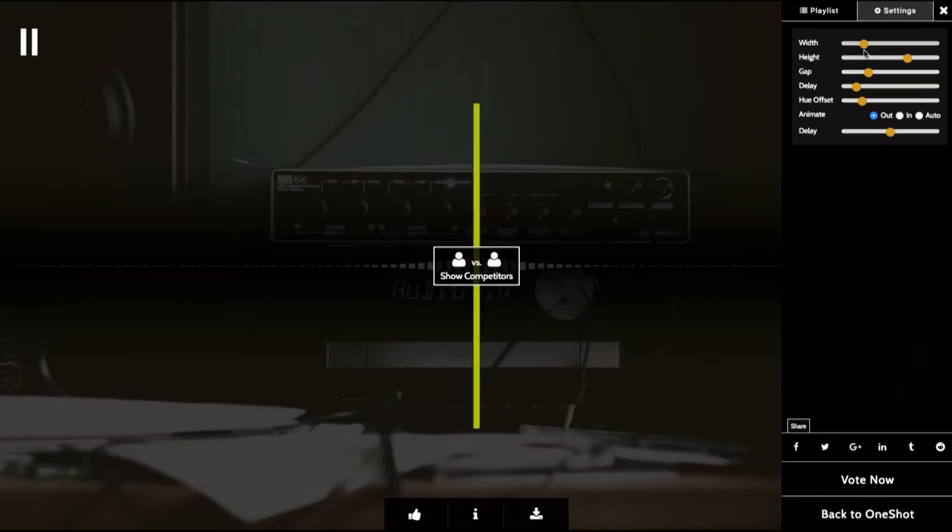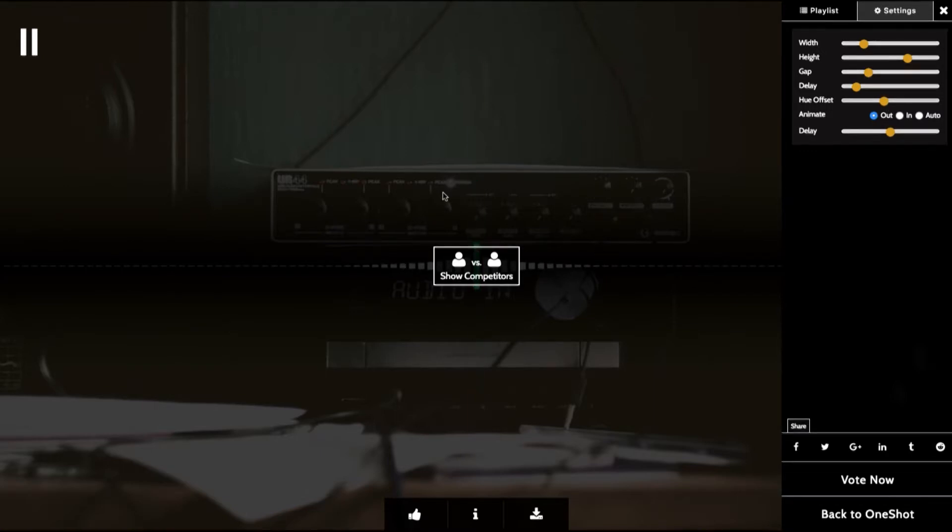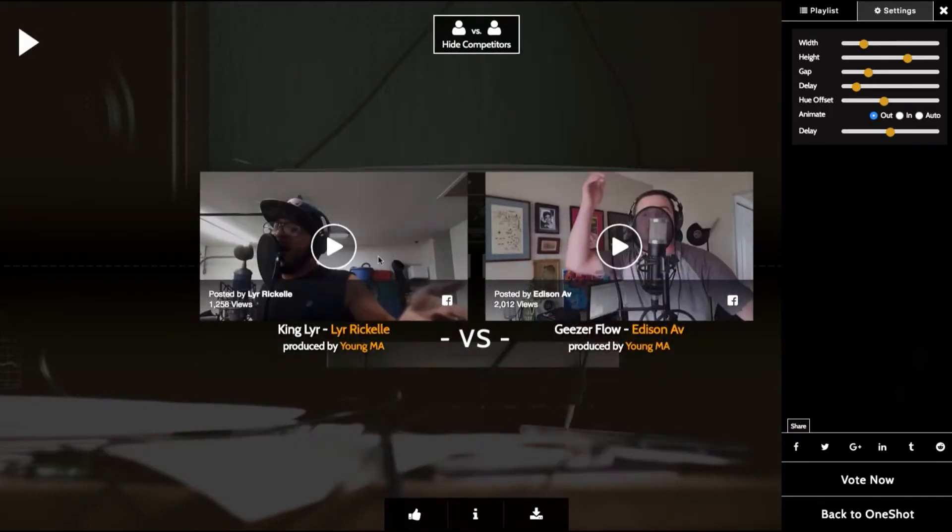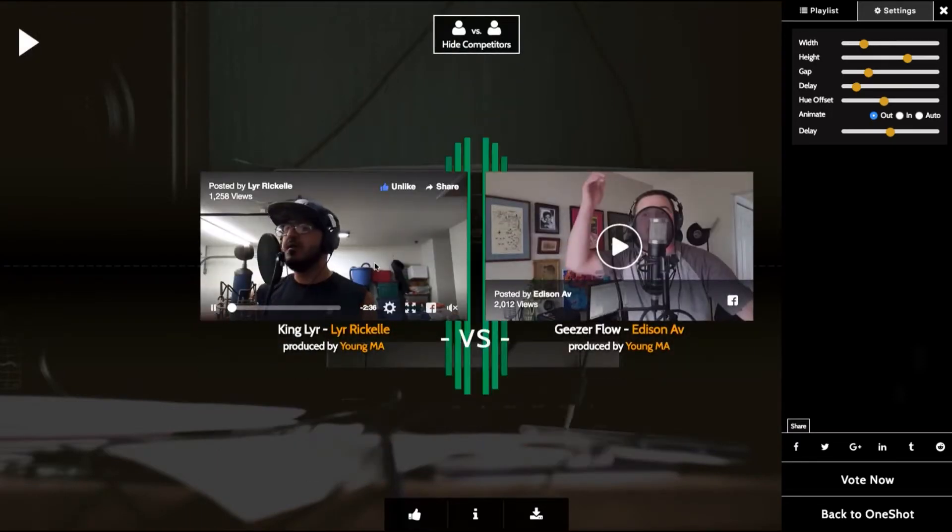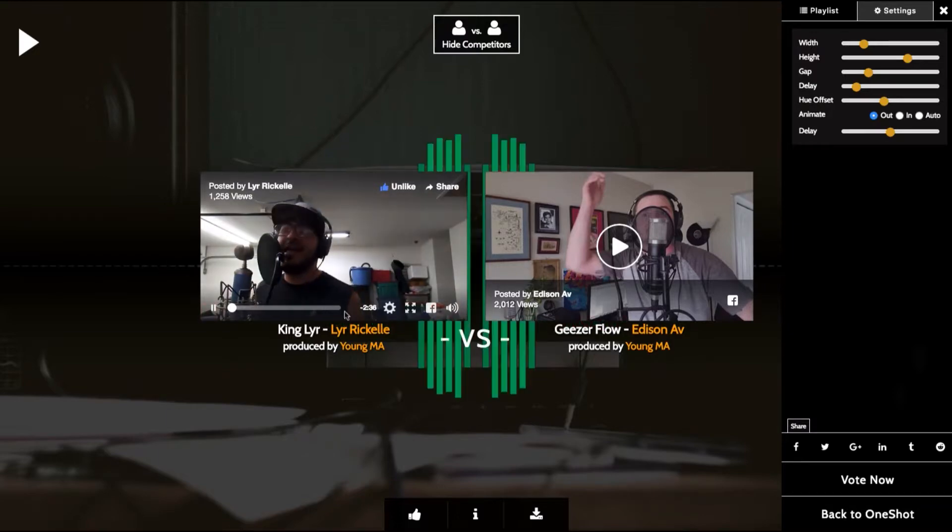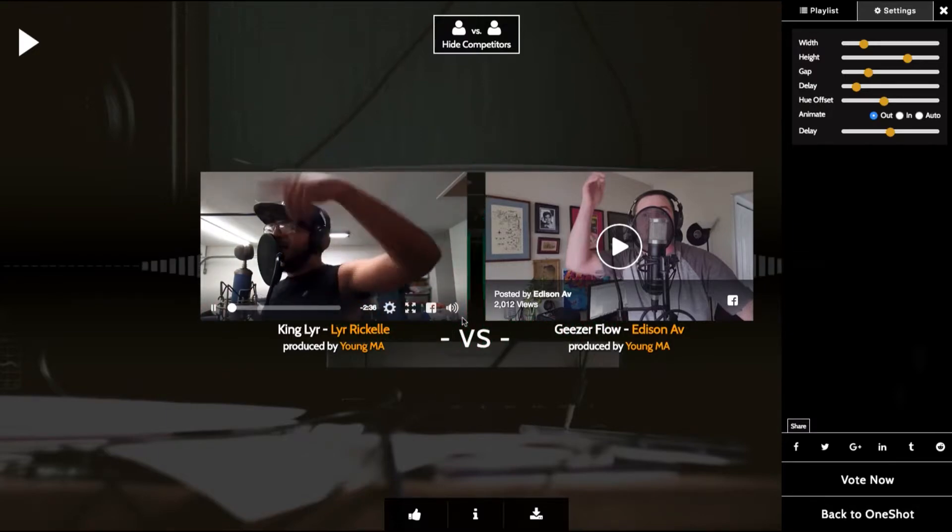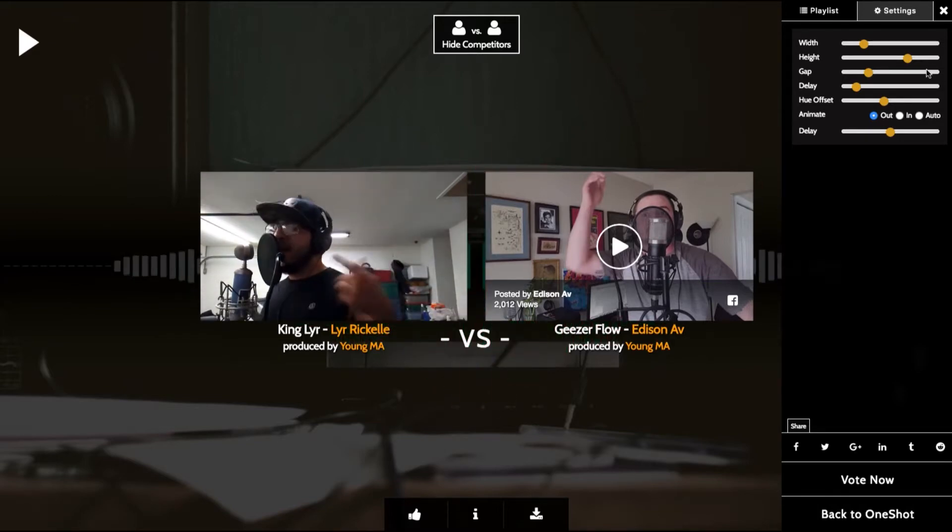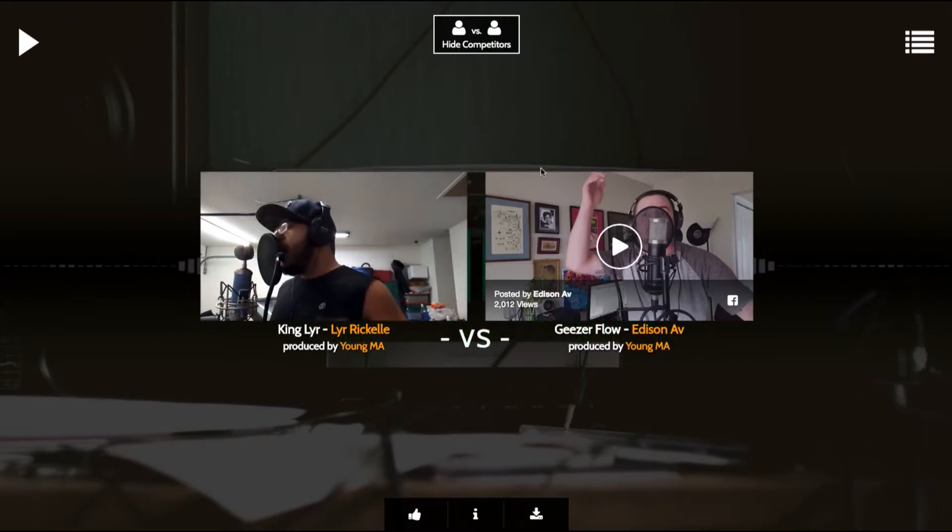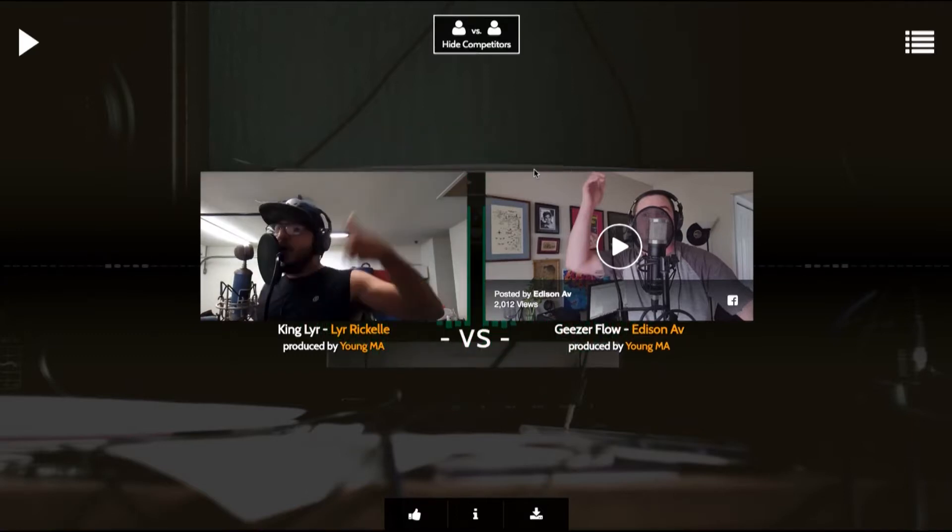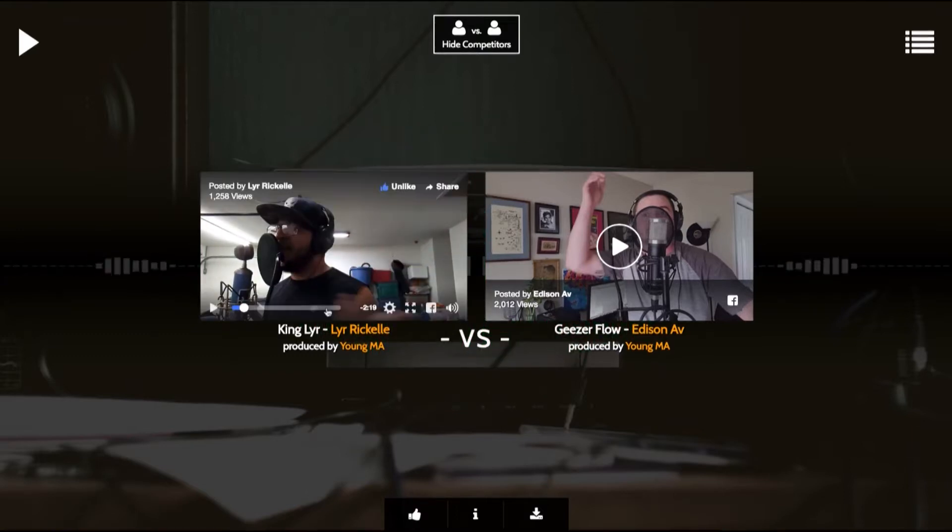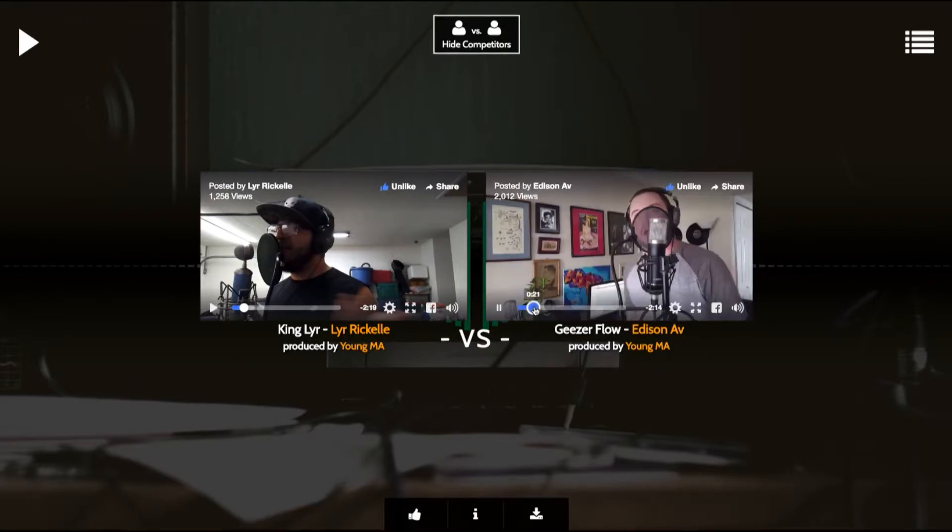So as soon as you've heard the beat you can go ahead and pause it and then listen to the two competitors. So you've listened to Lear, now it's time to listen to Osinab.